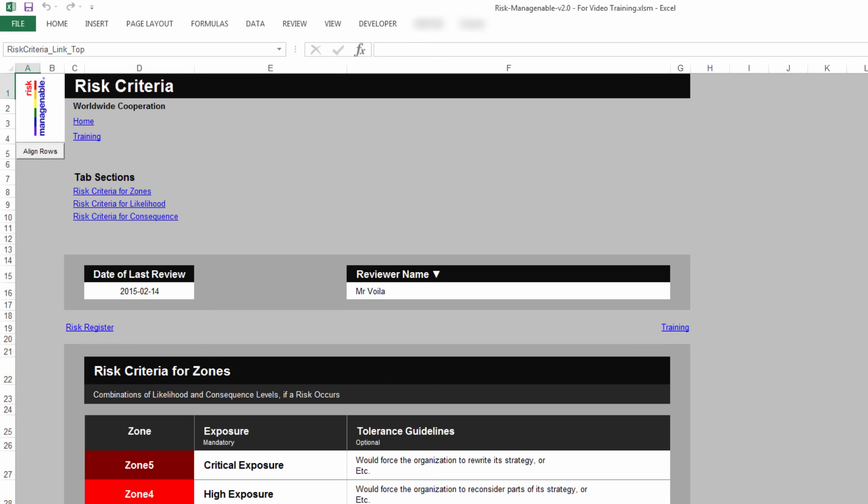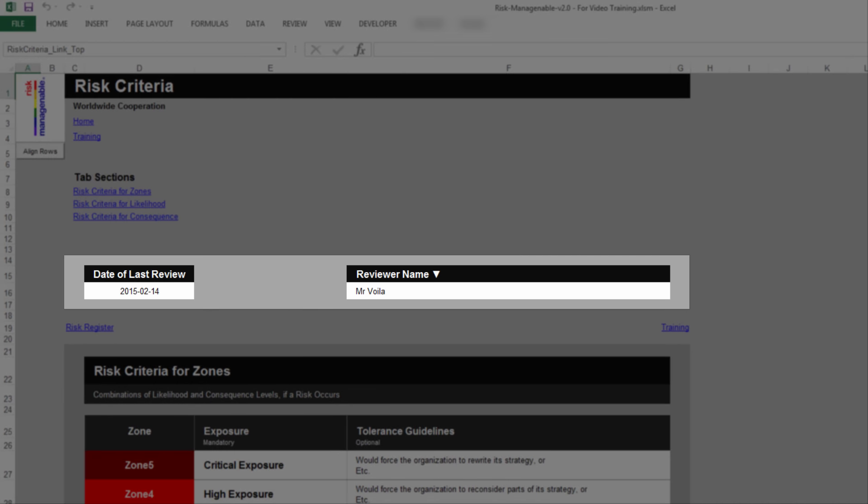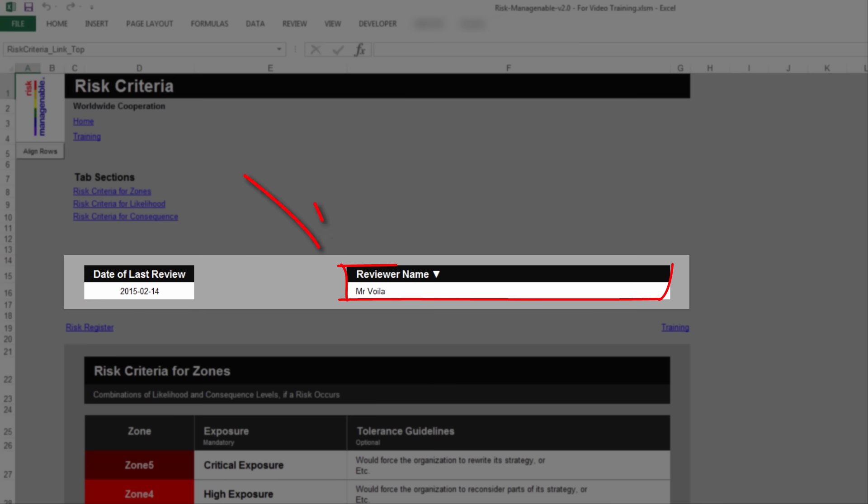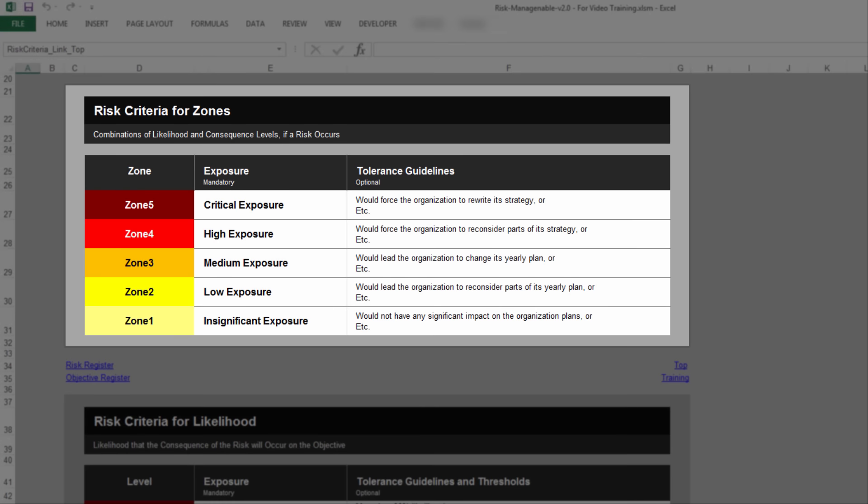In the Risk Criteria tab, you can record the date of the last review of Risk Criteria information in this tab. And you can record the name of the reviewer of this Risk Criteria information. You can define Risk Criteria for Zones,